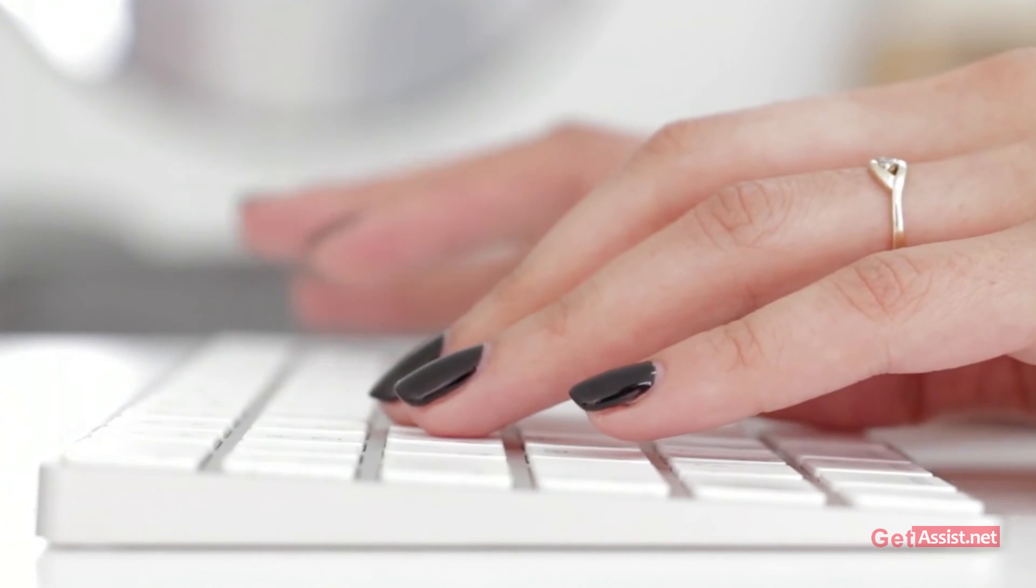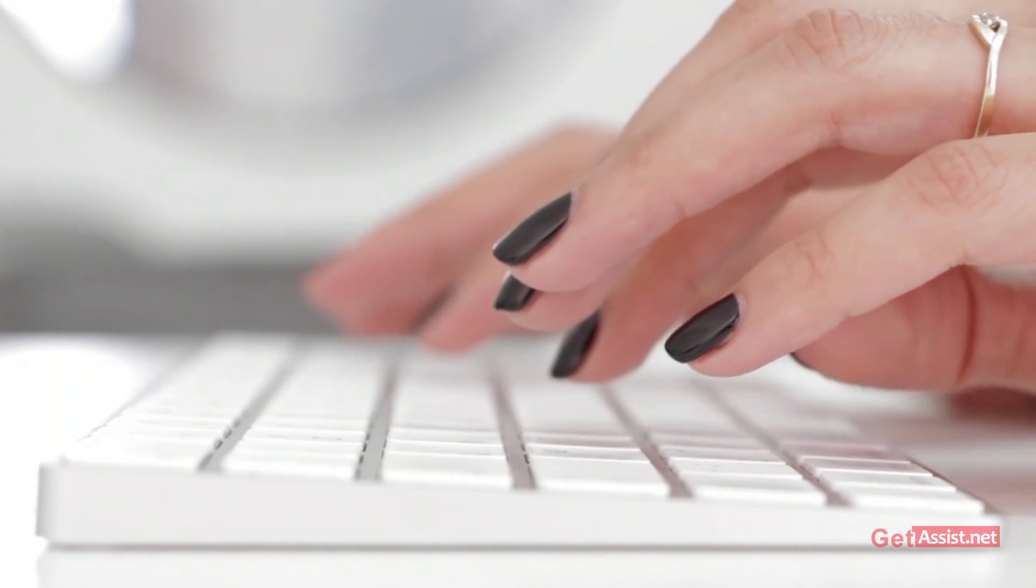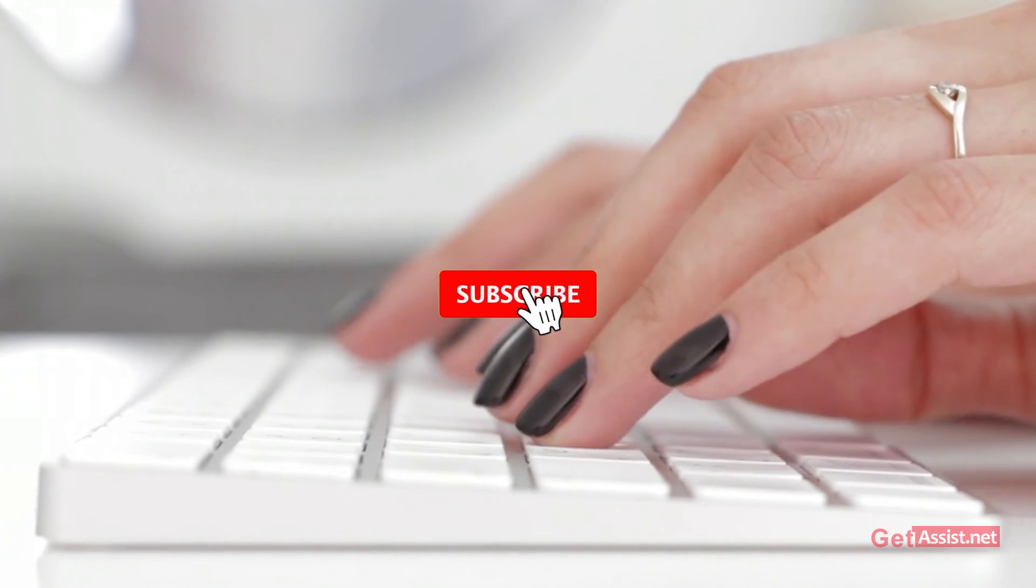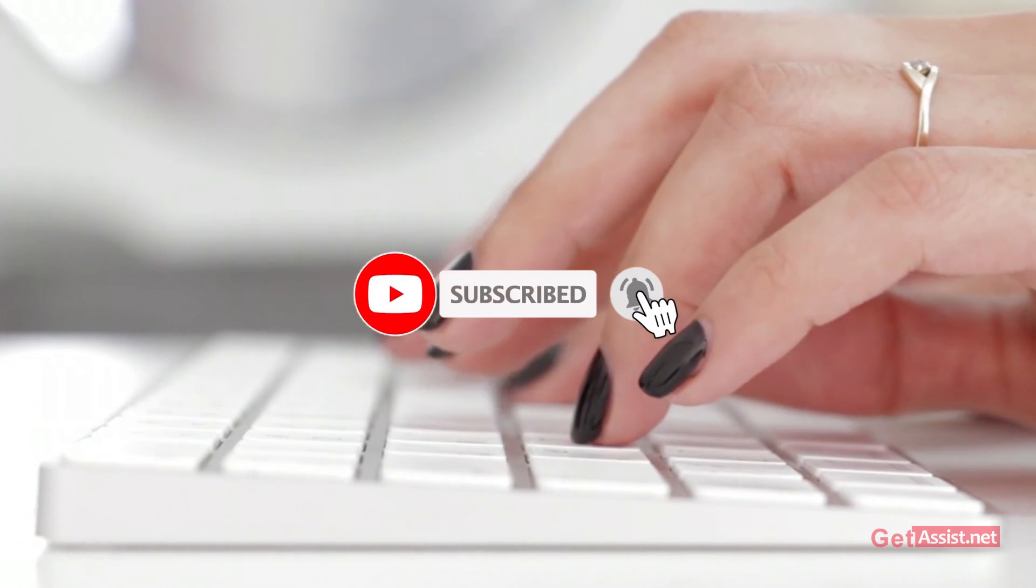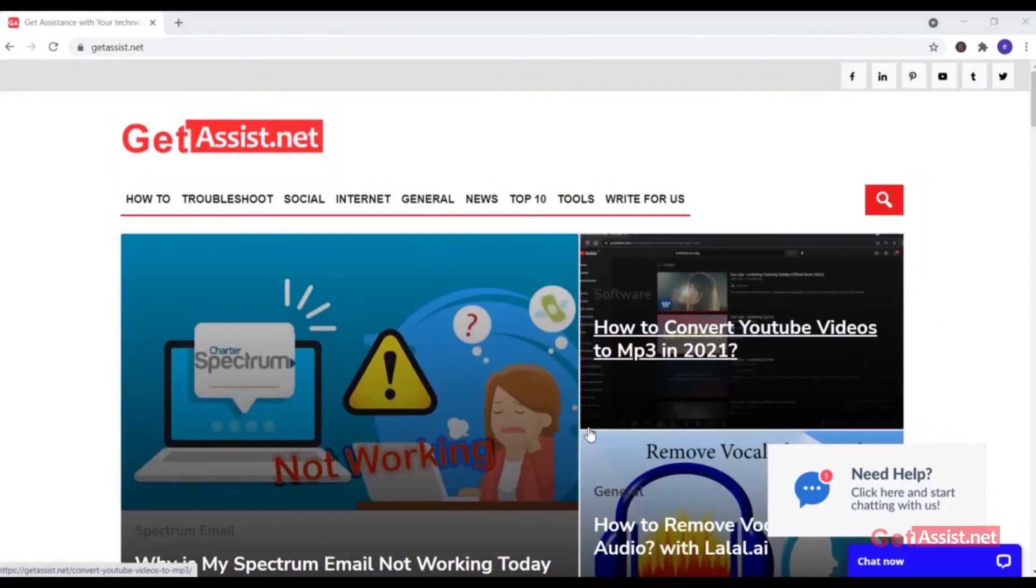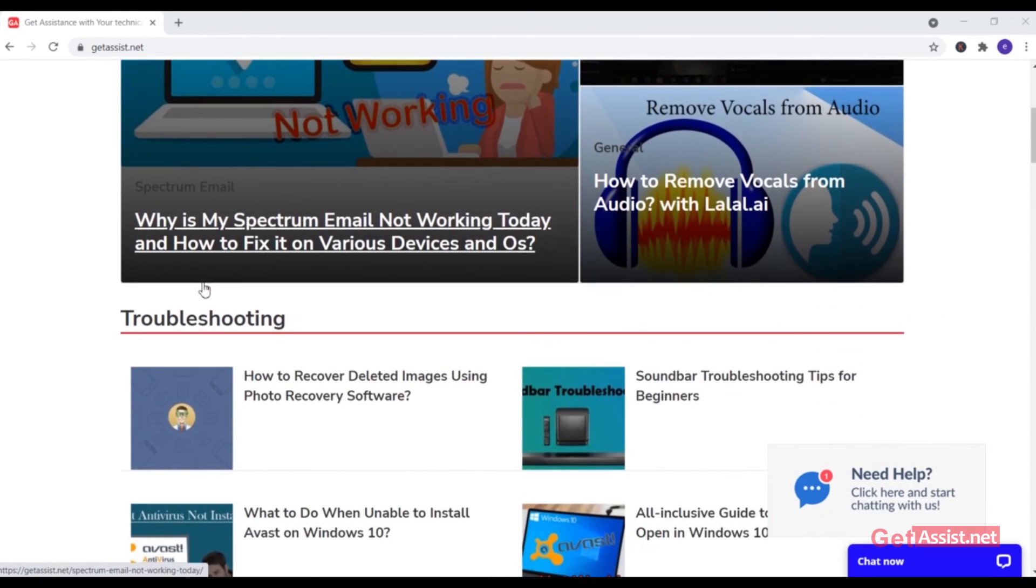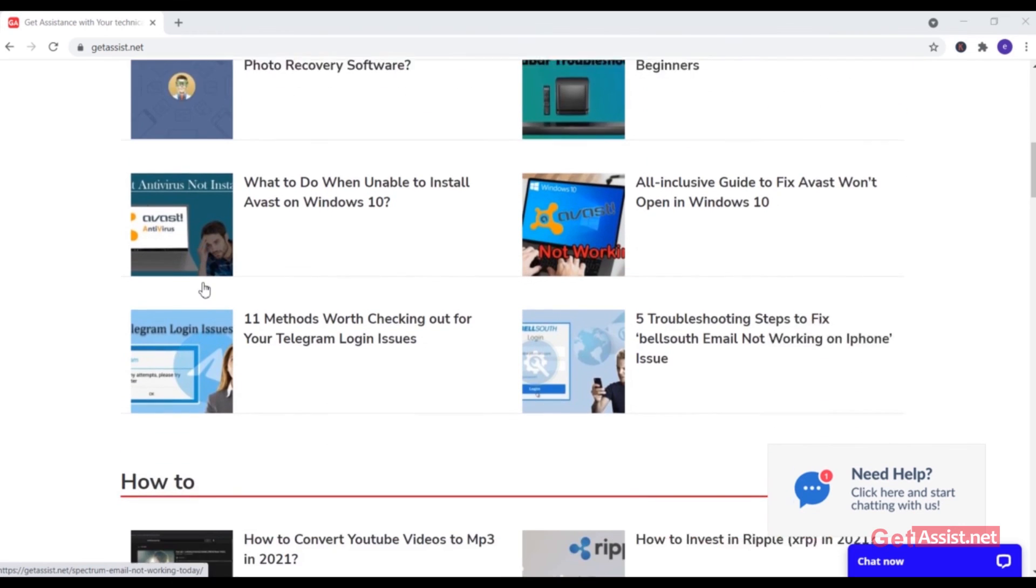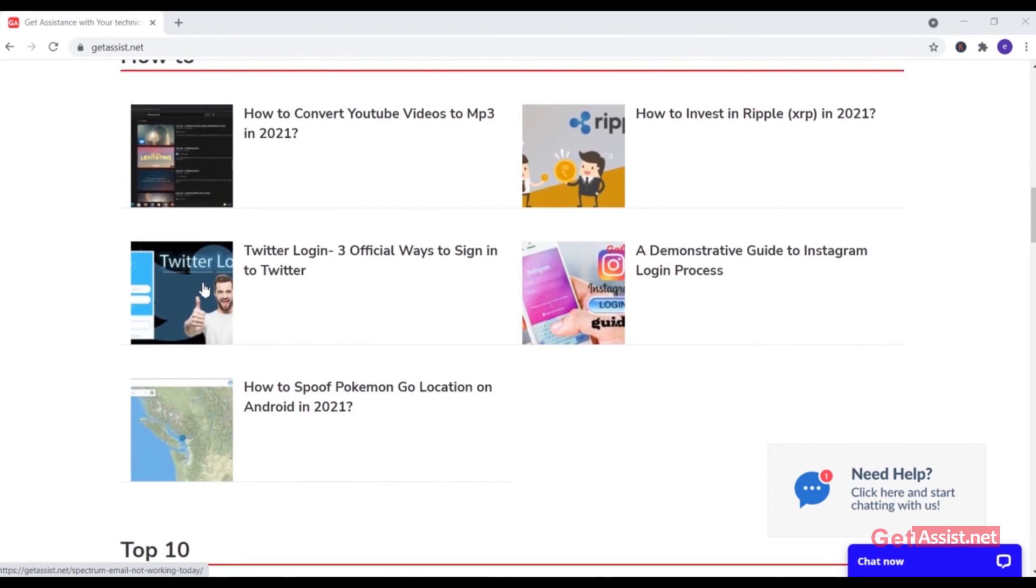If you have any queries or any other issues, do let me know in the comment section below and don't forget to hit the subscribe button. You can also visit my website, GetAssist.net, for more informational content and troubleshooting articles. For now, I will take the leave. See you next time.